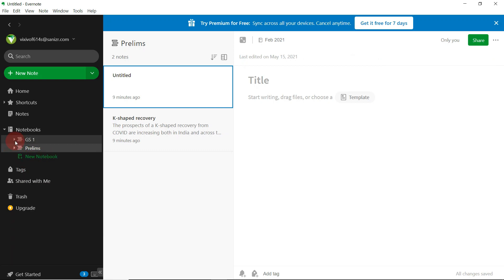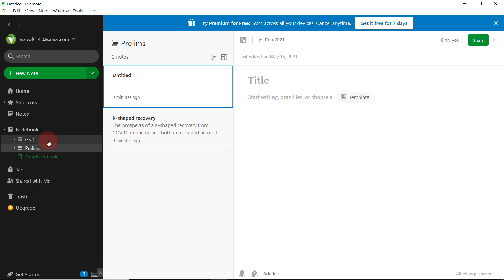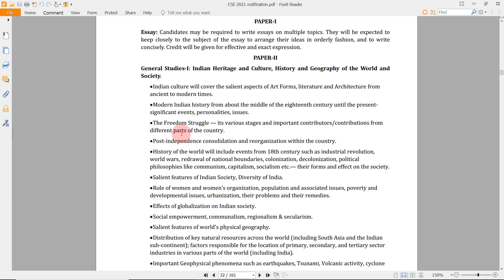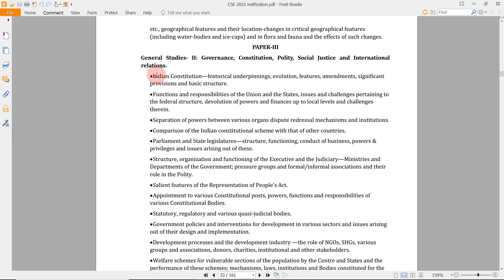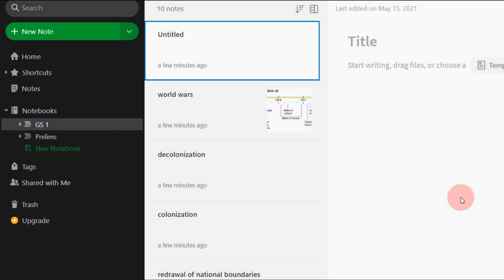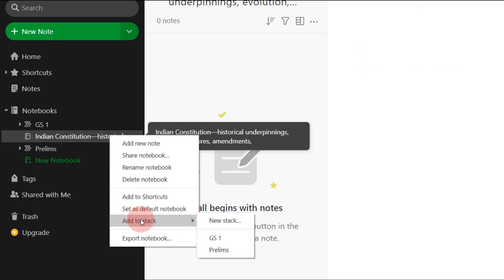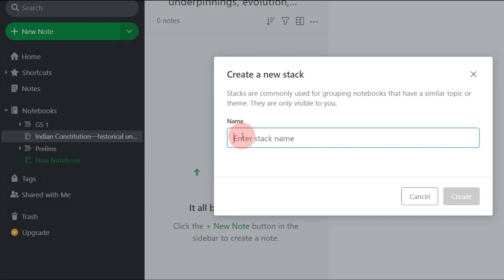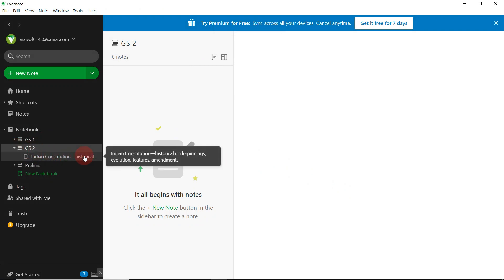Let's head back to the notification and go to the GS2 part of the syllabus — Governance, Constitution, Politics, Social Justice, and International Relations. First, copy the text 'Indian Constitution,' create a new notebook by pressing the green button, and paste that. Then right click on that newly created notebook, select 'Add to Stack,' and create a new stack named 'GS2.' The Indian Constitution notebook now gets nested in the GS2 stack.